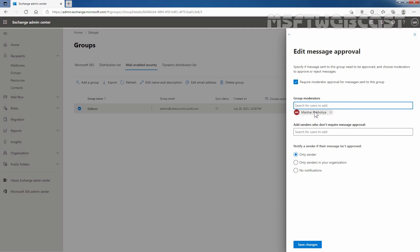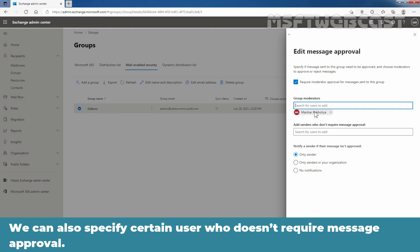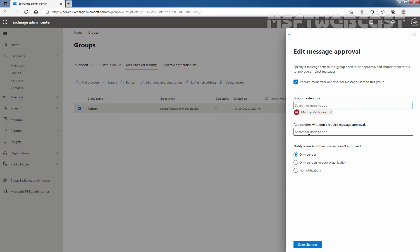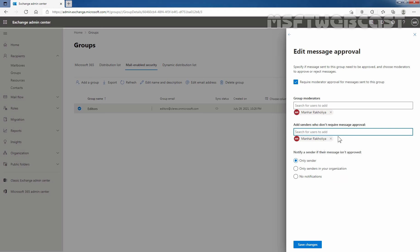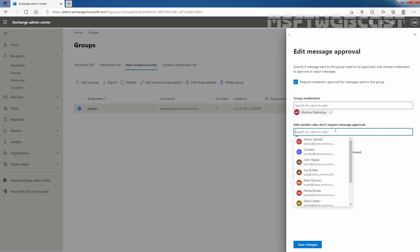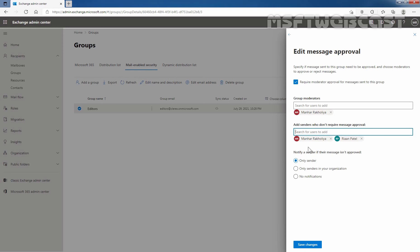We can add more than one moderator for the group as well. Then, we can also specify a certain user who doesn't require message approval. For example, let me add Manhir Rakulia. Then I'm going to add Riyan Patel. So these two users don't require message approval. They can directly send message to the group.